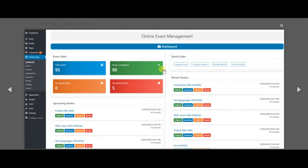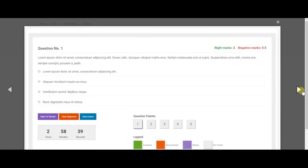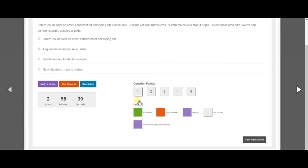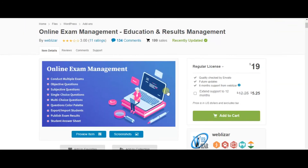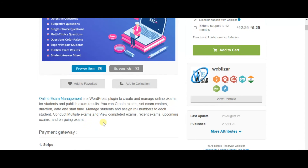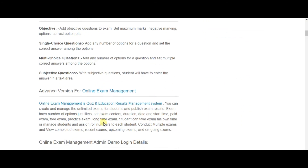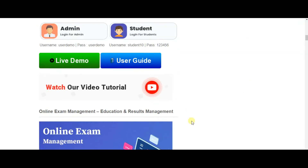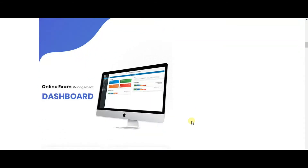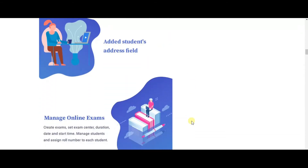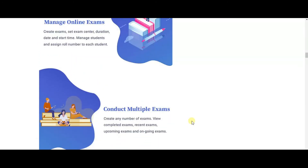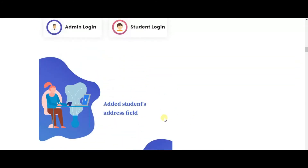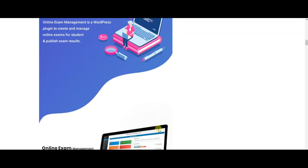The third plugin is Online Exam Management. This plugin is created exactly for creating, conducting, and also managing a lot of online exams at the same time. With this plugin, you can create various questions like multiple choice, single choice, objective, and subjective questions. You can also publish exam results and view completed ones. Unfortunately, this plugin hasn't got a refund option and demo video.